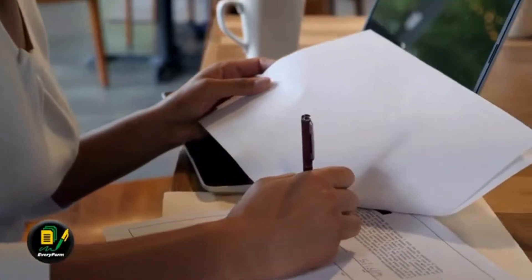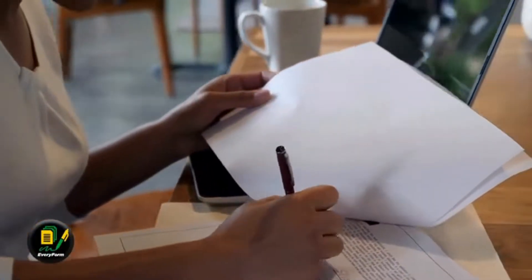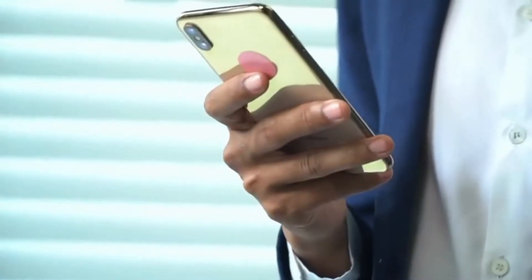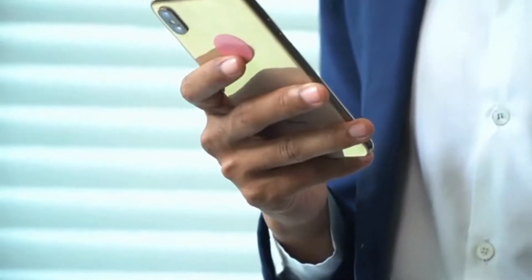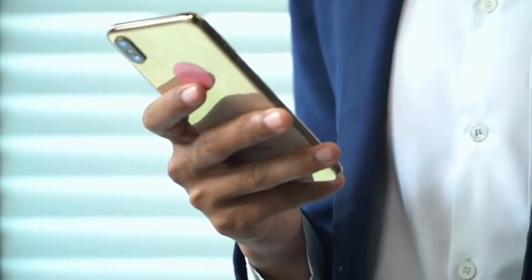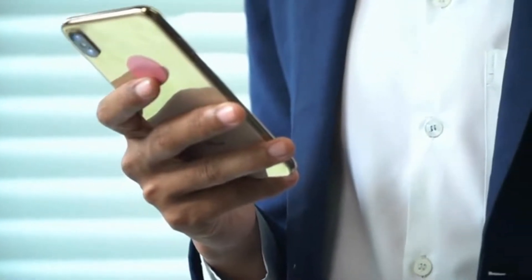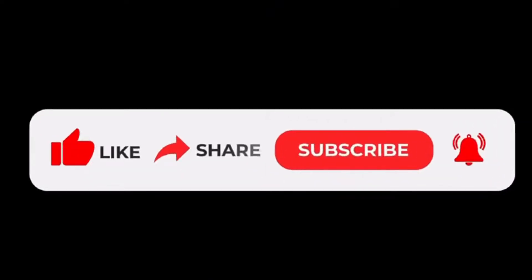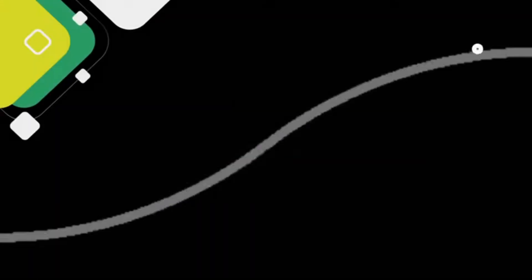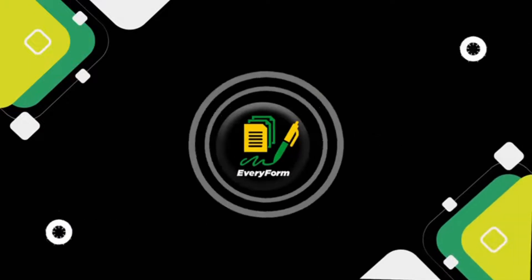Everyform will walk you through the entire process in completing both online and face-to-face applications. To keep up to date with Everything Everyform, like, share, subscribe to our channel, and turn on post notifications. Everyform has got you covered.